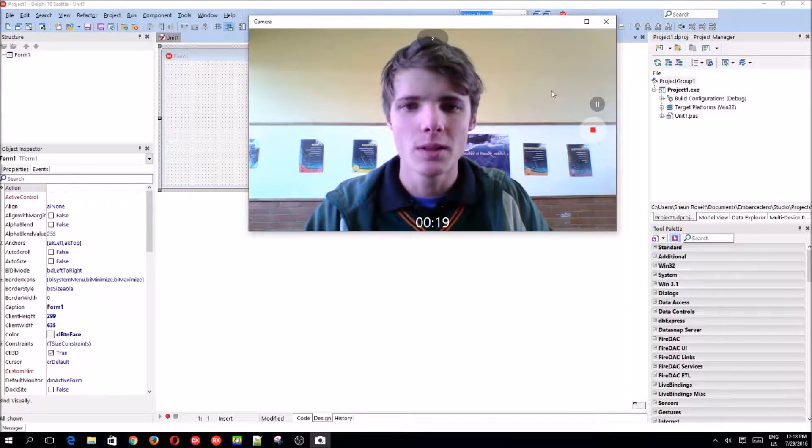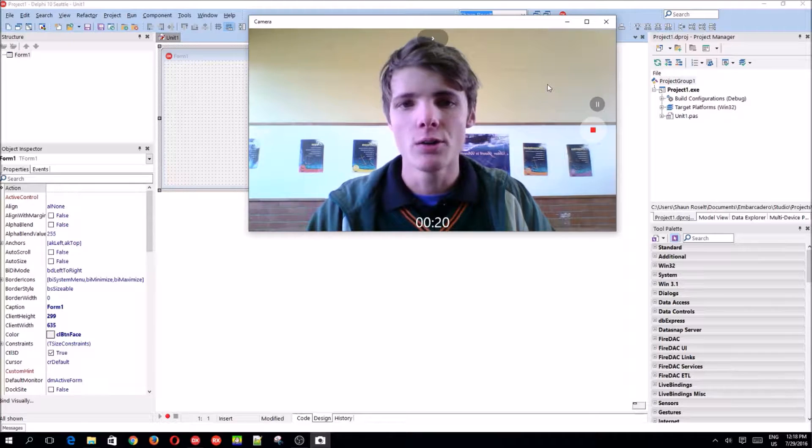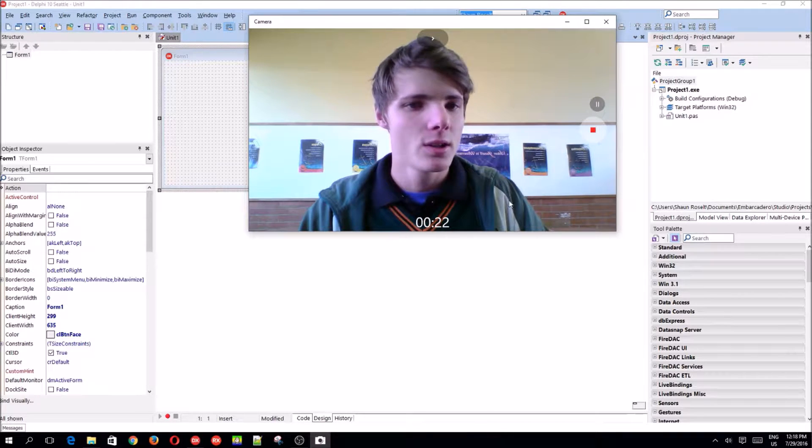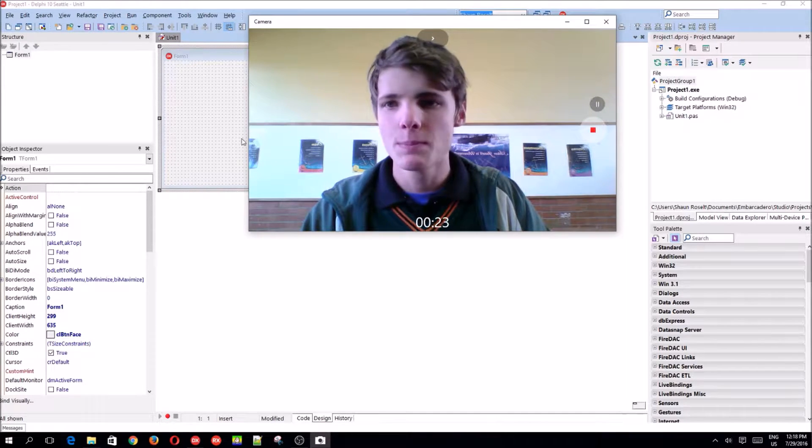In this video we're going to be learning how to use bit buttons. So yeah, let's begin.